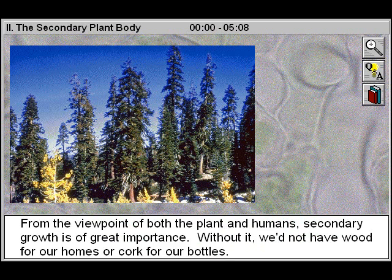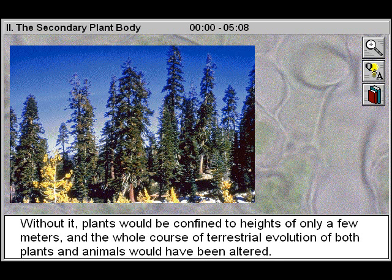From the viewpoint of both the plant and humans, secondary growth is of great importance. Without it, we would not have wood for our homes or cork for our bottles. Without it, plants would be confined to heights of only a few meters, and the whole course of terrestrial evolution of both plants and animals would have been altered.